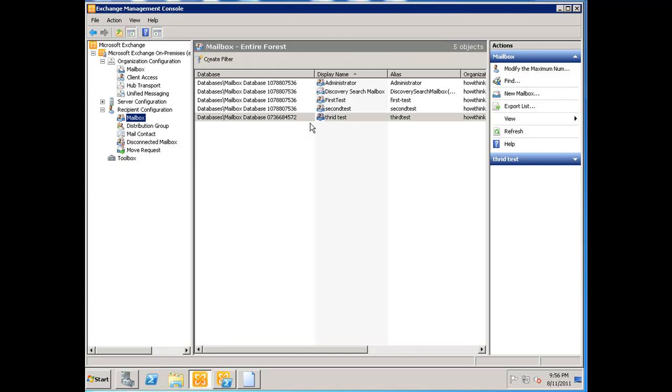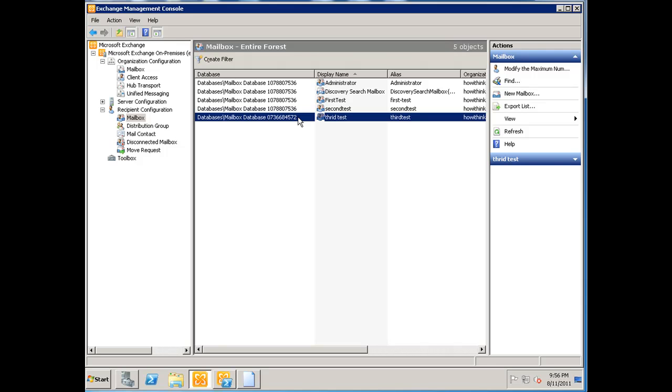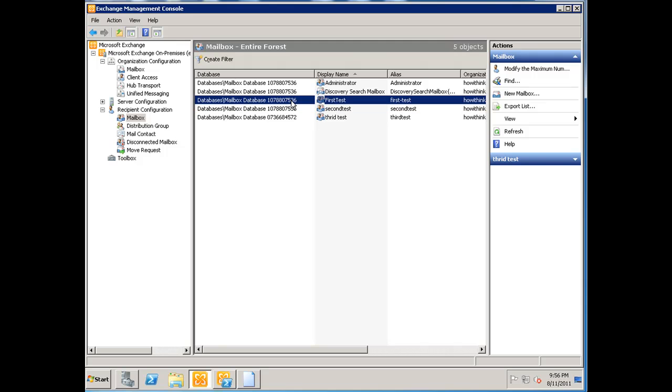I want to go ahead and move this mailbox to the mailbox database that's labeled here 10788, because this is part of a DAG.